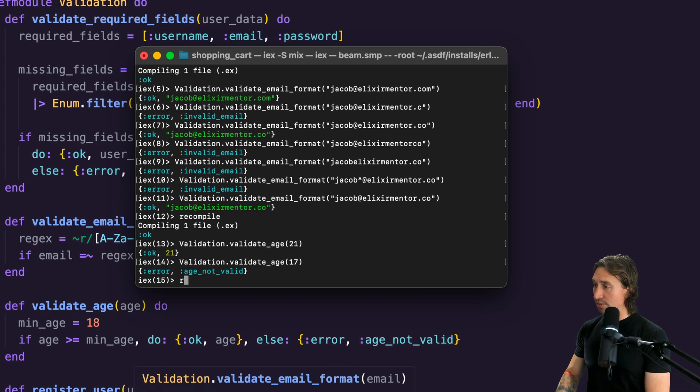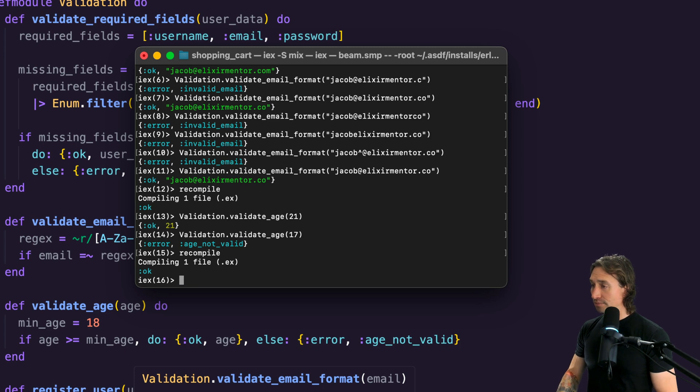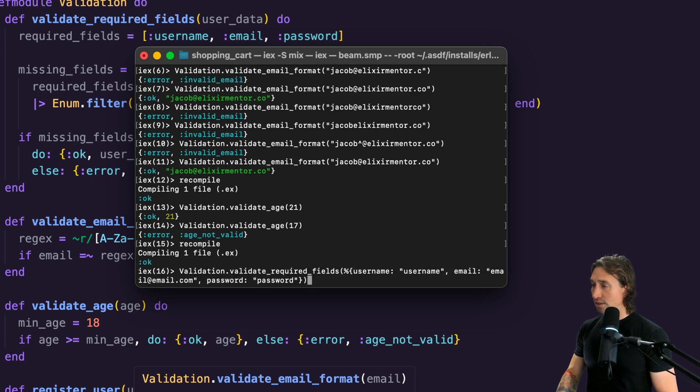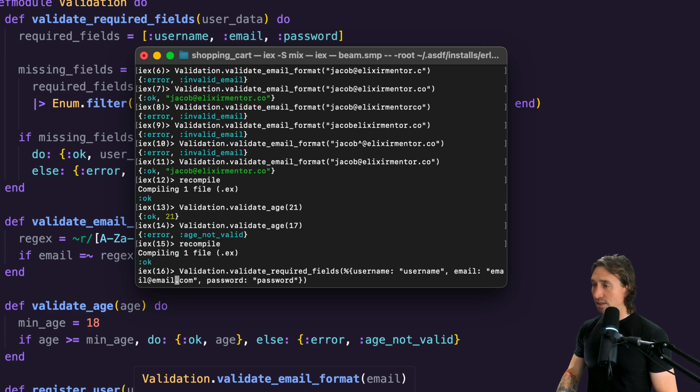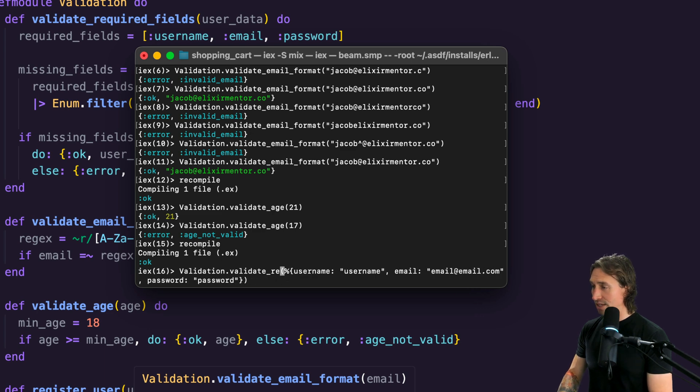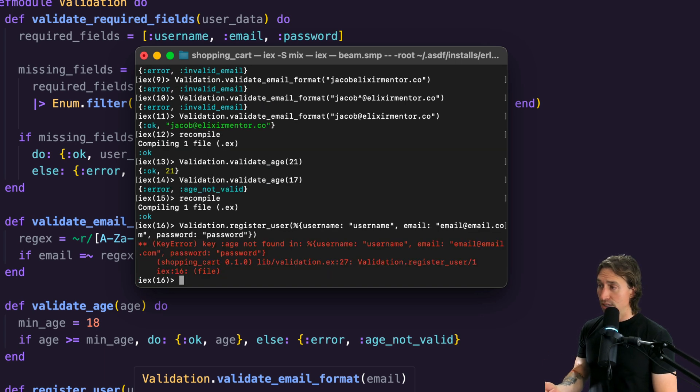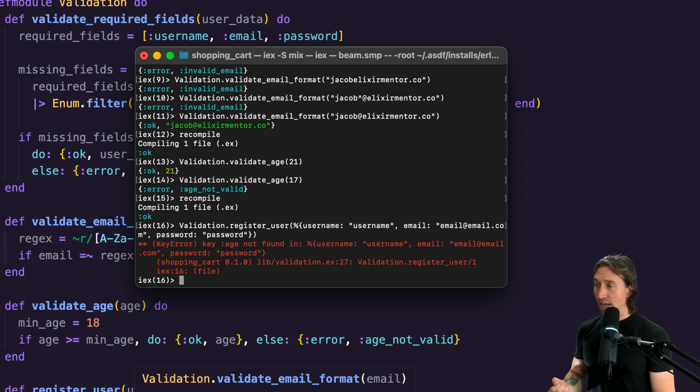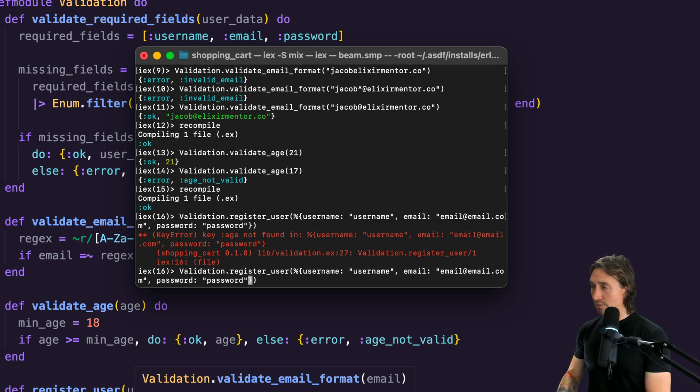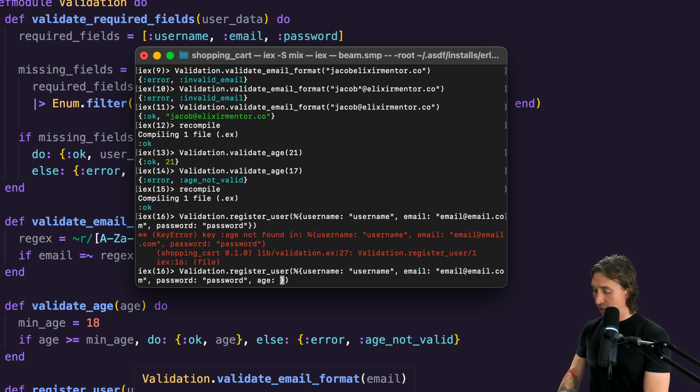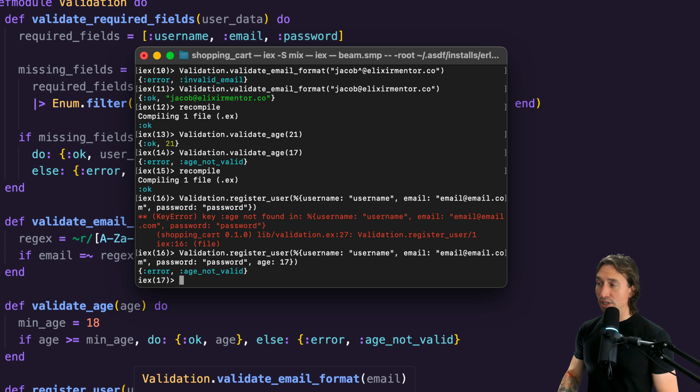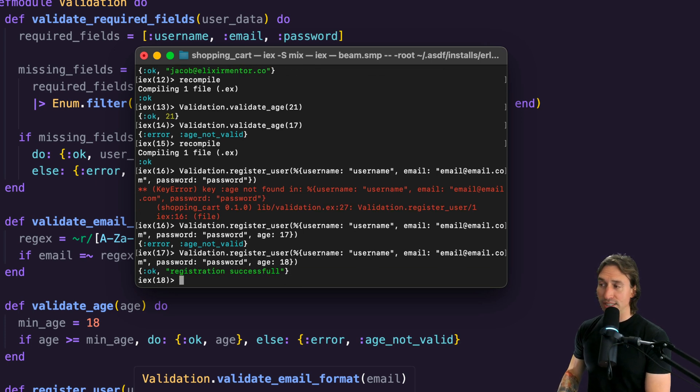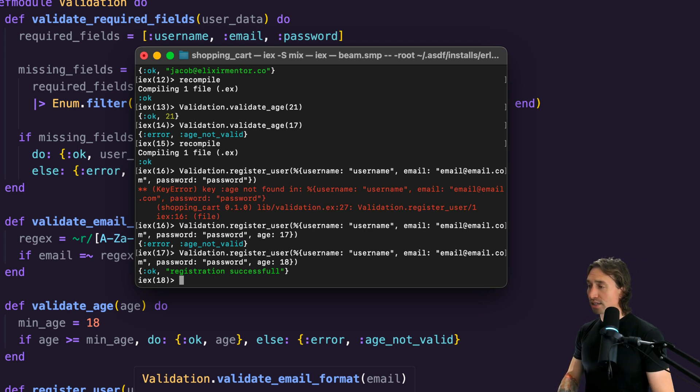If we save this and go back to our terminal and recompile, now let's call register_user. We're going to get an error back because we don't have age on this. Now we get key age not found. Let's add age now. If we put in a value of 17 and hit enter, we'll get error age not valid. Then if we put 18, we say registration successful. What we want to do, because we don't want an uncaught error, is actually add the age to our required fields.